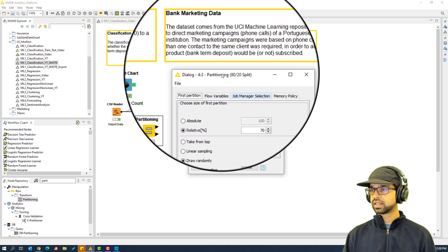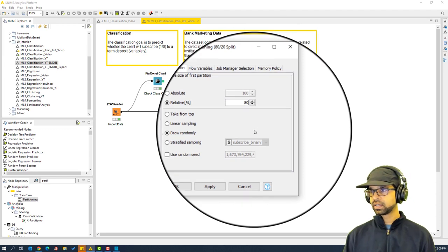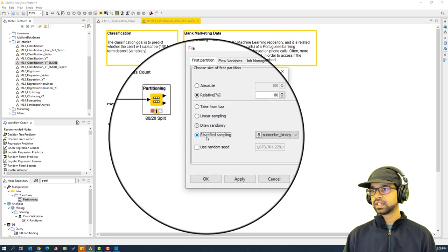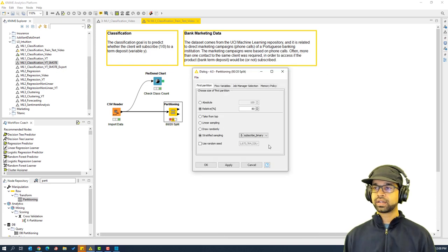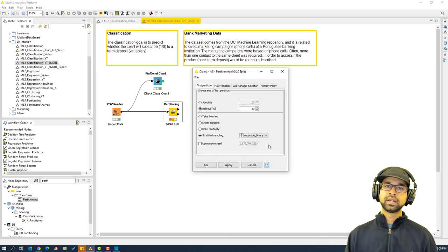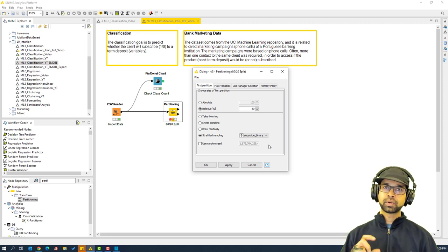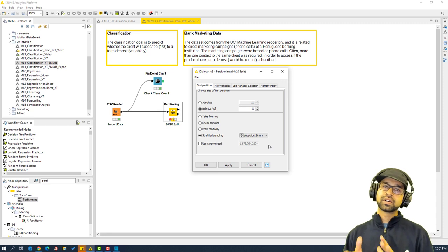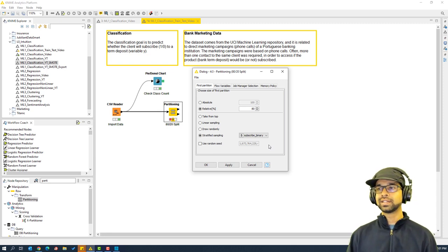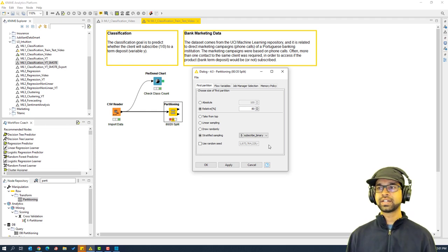We're going to configure the partitioning node. It defaults to a relative 70 percent, so I'm going to change this to 80 percent. I also want to enable stratified sampling on the 'subscribe binary' column. The reason for stratified sampling is to ensure that both the 80 percent and 20 percent splits maintain proportionality — otherwise all the 'yes' cases might end up only in the training set, preventing a like-for-like comparison.